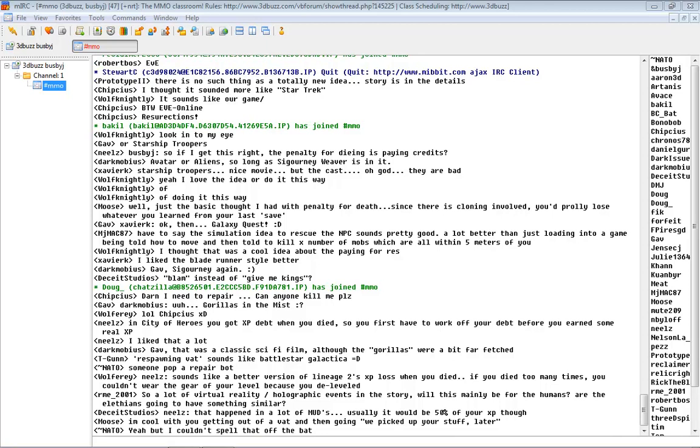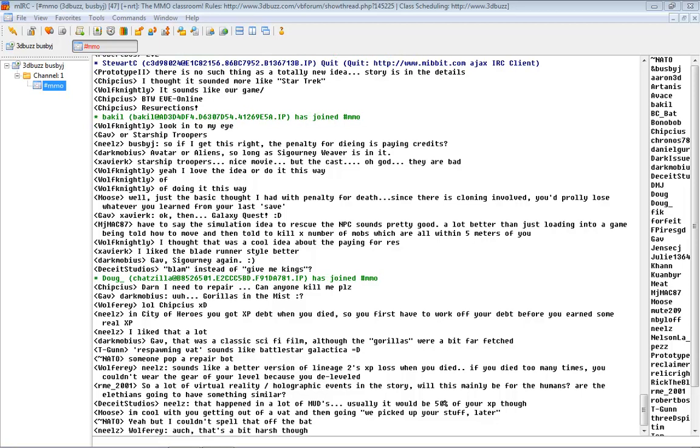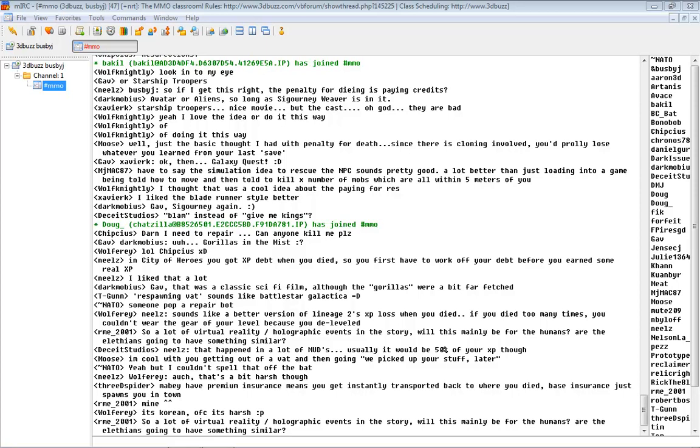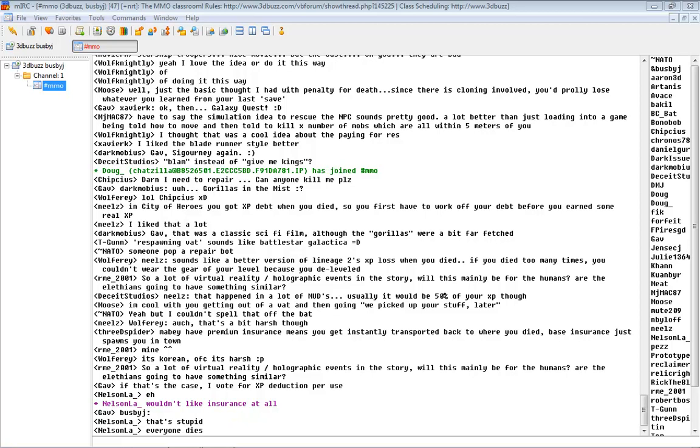Are there any other questions or comments about this and then we can get into a little bit of art stuff? And I'm not seeing any questions. And 3D Spider says that maybe having premium insurance means you get instantly teleported back to where you died. Base insurance just spawns you in town. Damn it! They're having that raid 400 miles south of the... But yes, we did talk about several different things along those lines. You know, an interesting way to look at it too would be like you could have the flat monthly fee for the really good insurance that spawns you back. But you could get the low level stuff and you could buy all that stuff when you die at a premium.